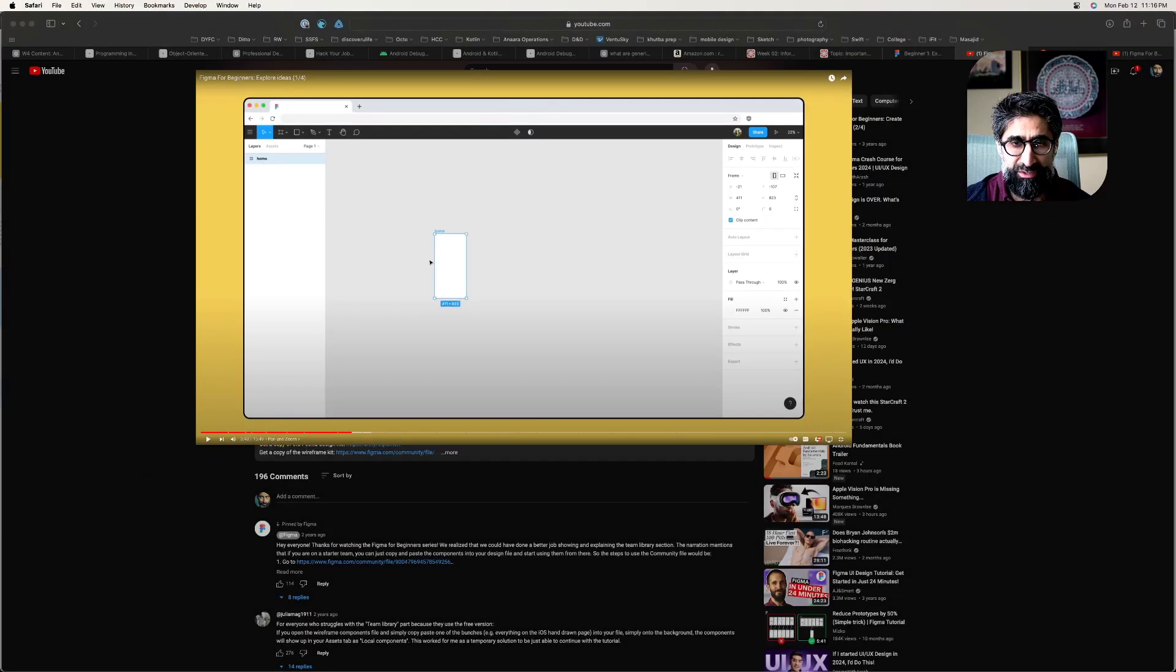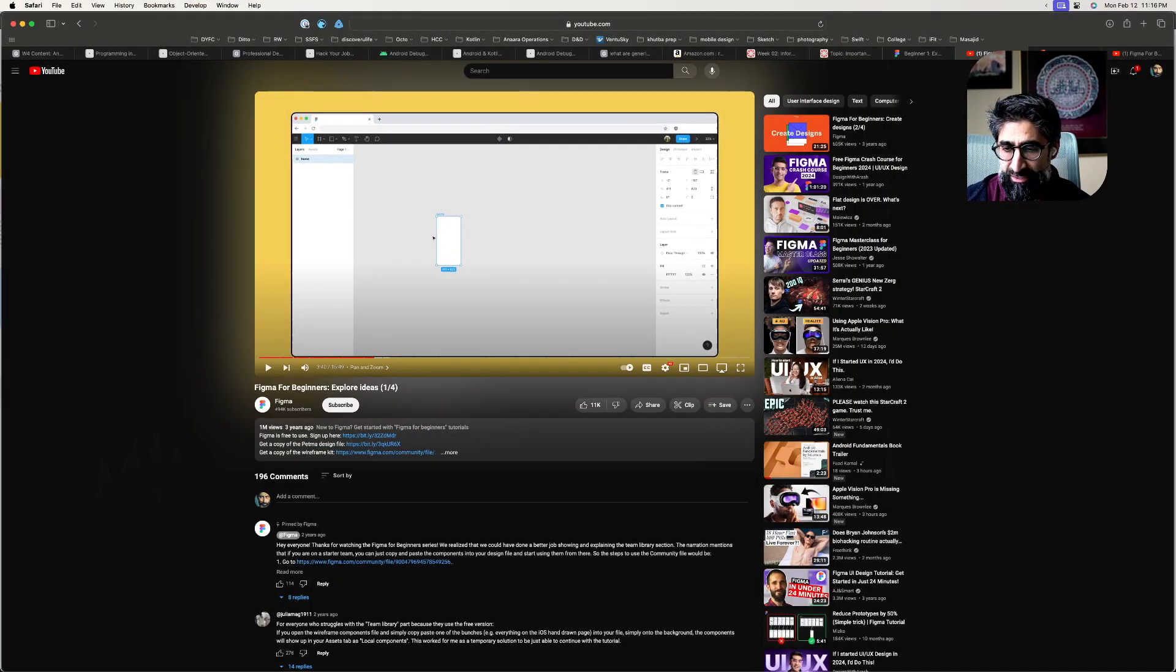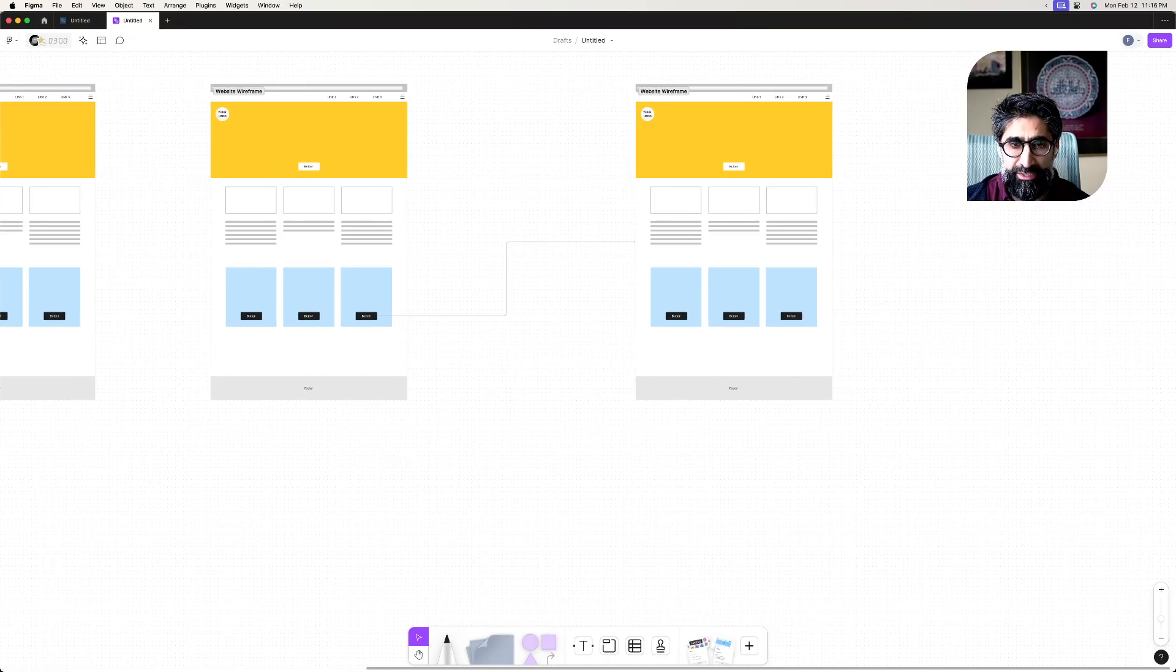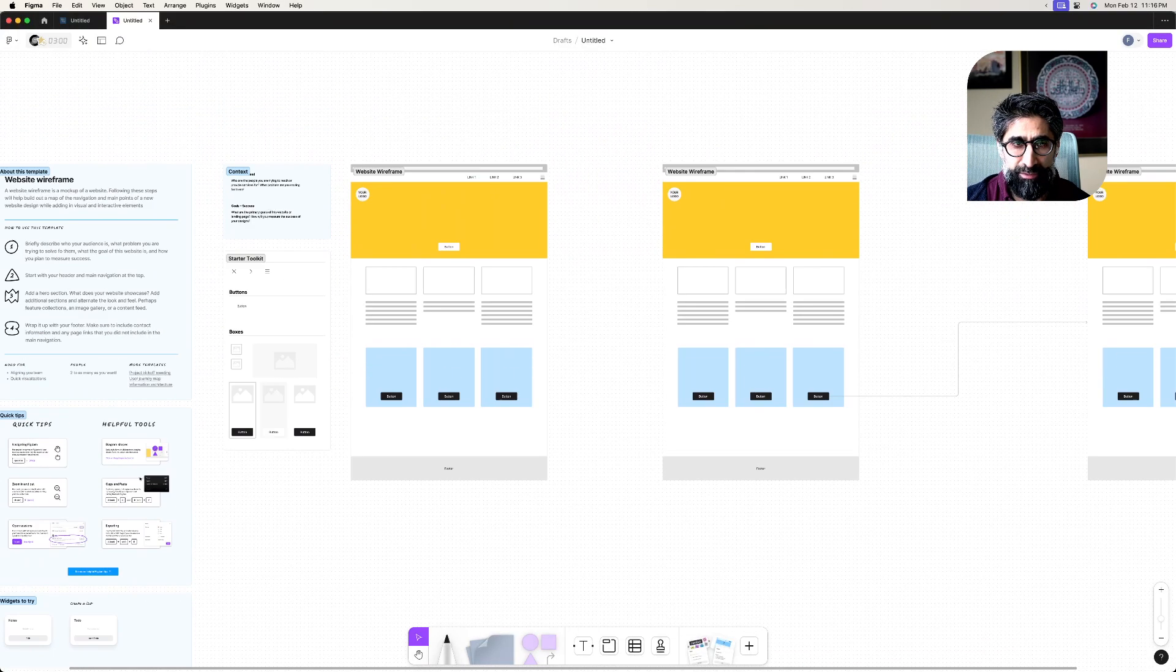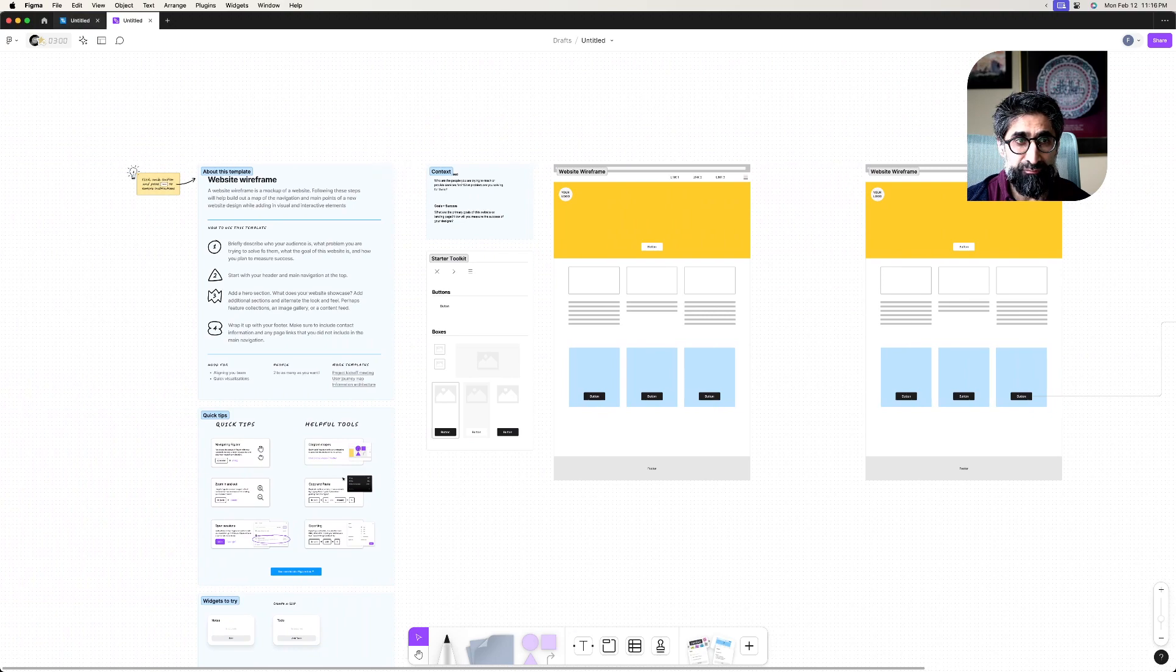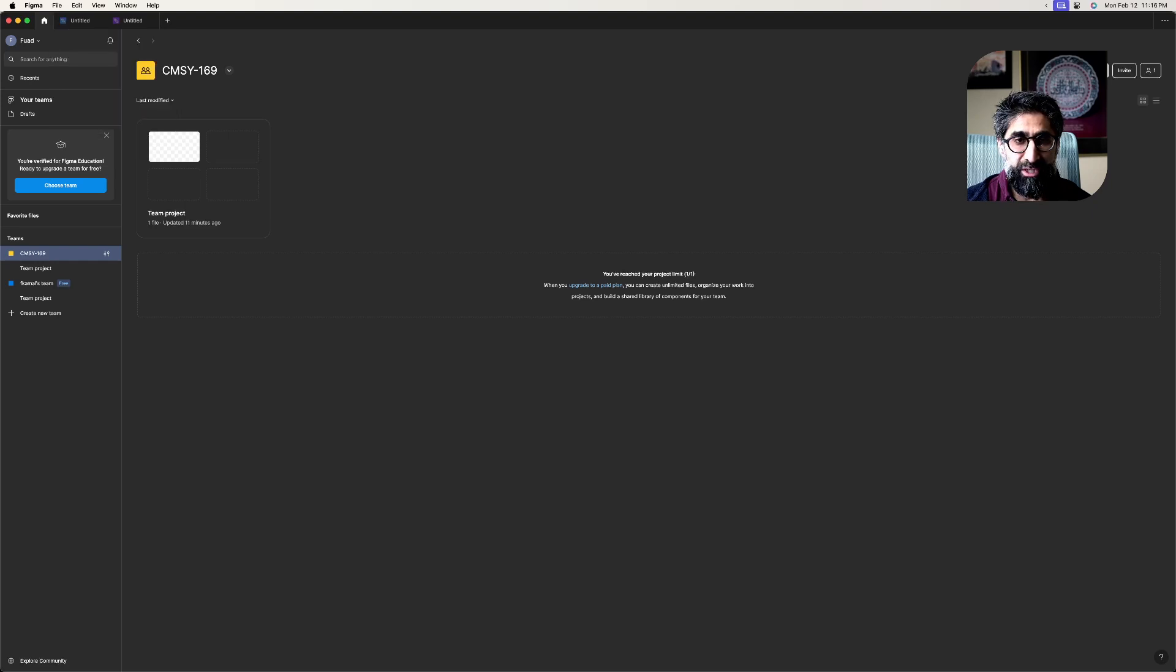I'm just gonna do this really fast in Figma. Let me jump into Figma right here—I have a completed one, but I'm just gonna show you how to do this. In Figma, let me go home. You can make a new document, or you can make a new design file or a new FigJam file.